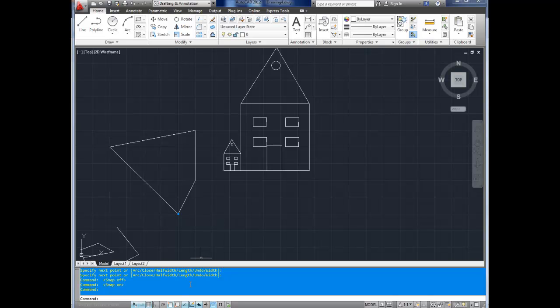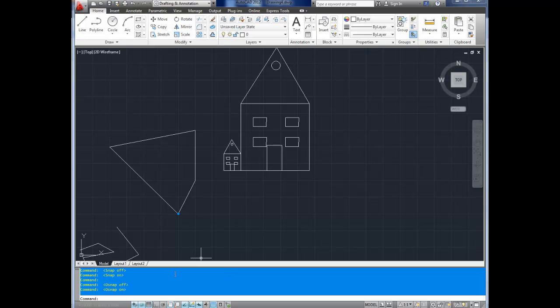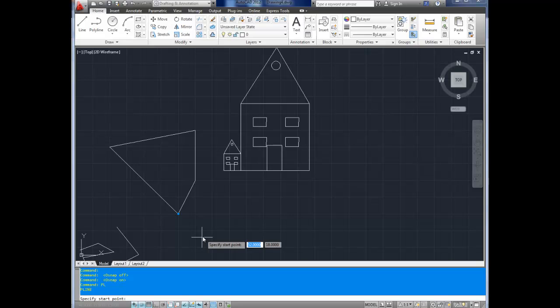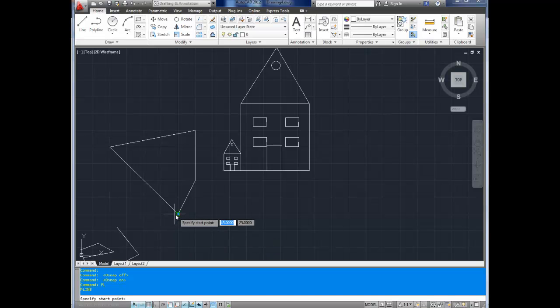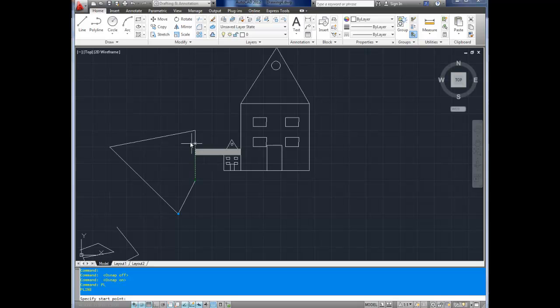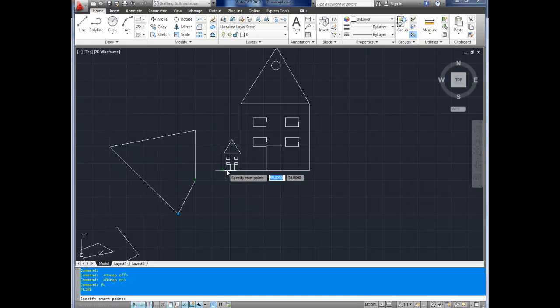Next up we've got OSnaps. That stands for object snap. And that's this one here, it is the sixth one in from the left. And it's F3 to turn this one on or off. If you turn it on, if you hit PL to bring up the line command, see that yellow box there that hit at the, it snaps me to an endpoint. There and there. There's another one. It's all the endpoints of each of the lines.